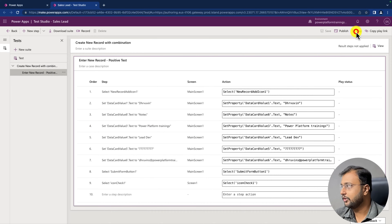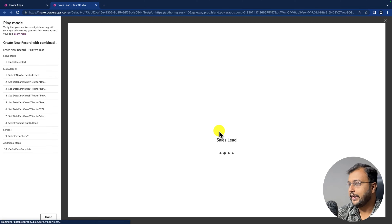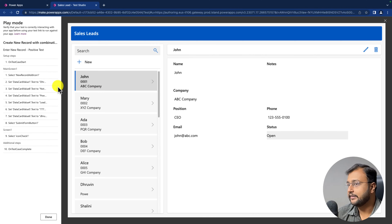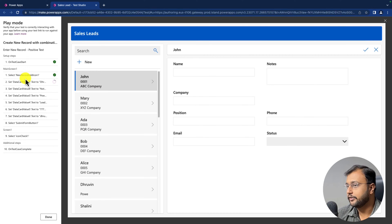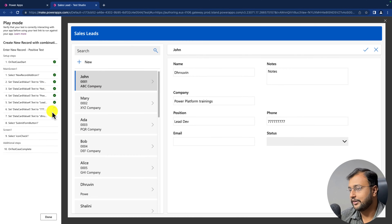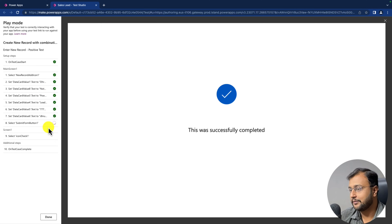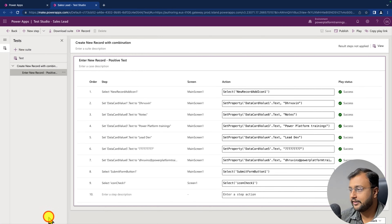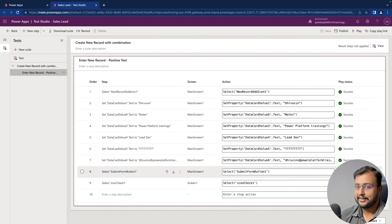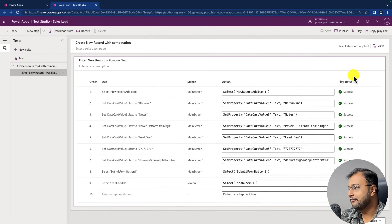Now let's publish this and try to automatically perform this test case. This has been published successfully. Now let's click on the play button, and you can see that when we click on play, it automatically starts this testing mode. It automatically starts adding these different fields. You can see the progress on the left-hand side as well. All the information has been added successfully and it selected the check icon as well — the test case is completed, which means the entire test case passed successfully. Everything is a success, my test case passed, and I didn't need to do anything manually.